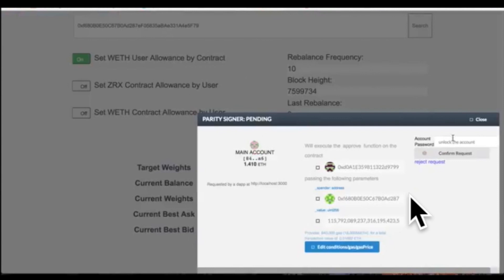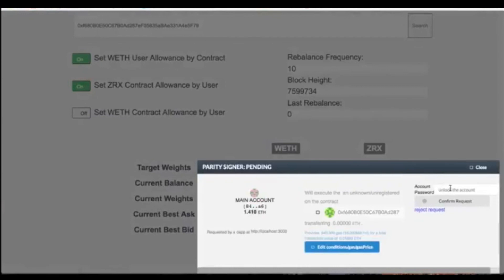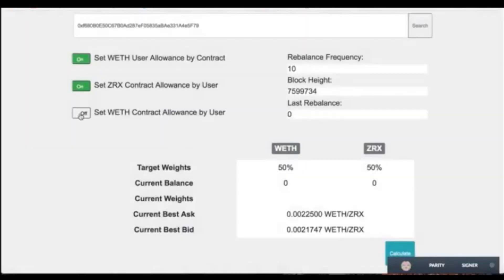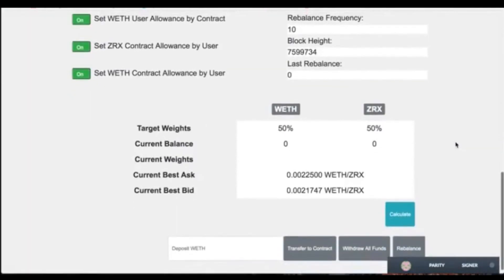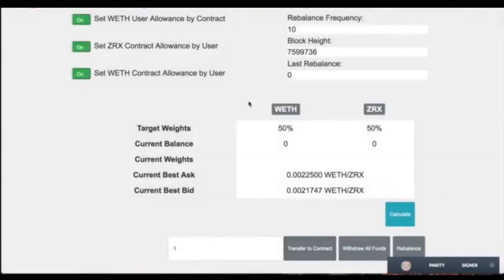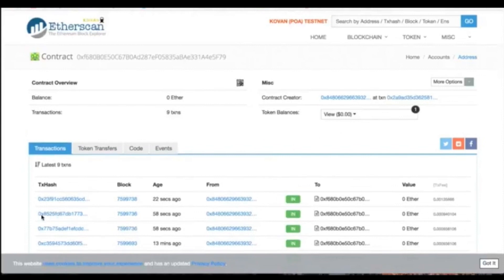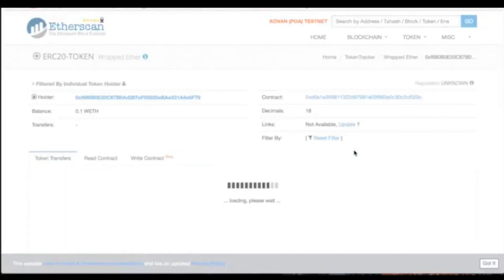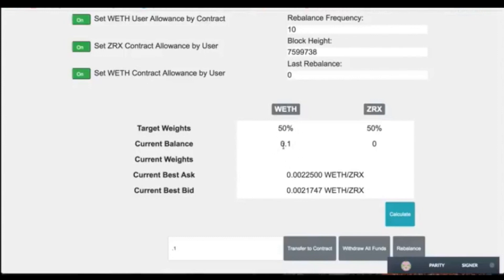Right now we're setting the allowance for the user to handle the contract's wrapped ether and 0x — that's for depositing. We're going to deposit 0.1 wrapped ether and sign it. On Etherscan, you can see that you indeed received the wrapped ether, and then here you can see the transaction happened and it reflects in your balance.